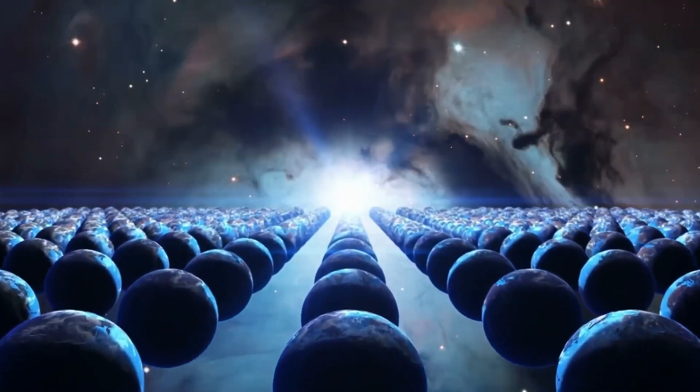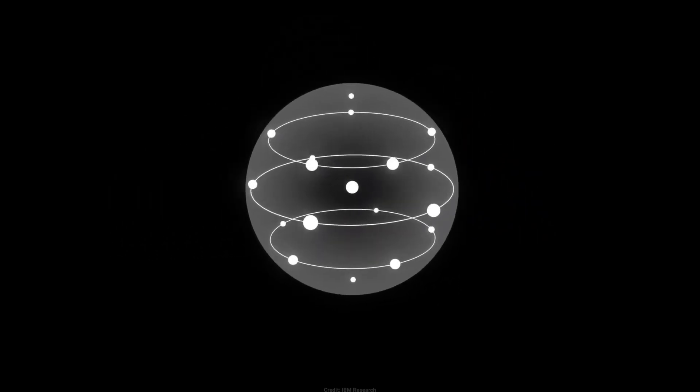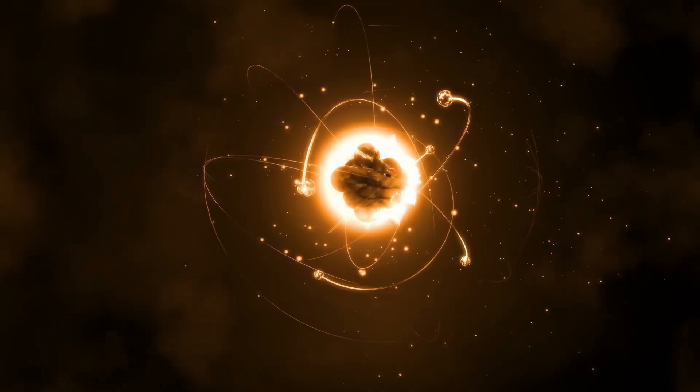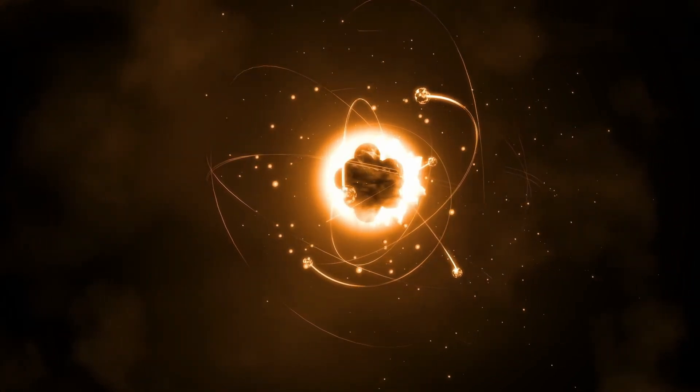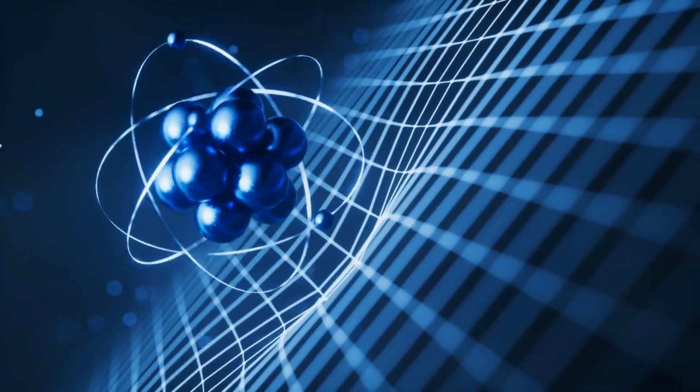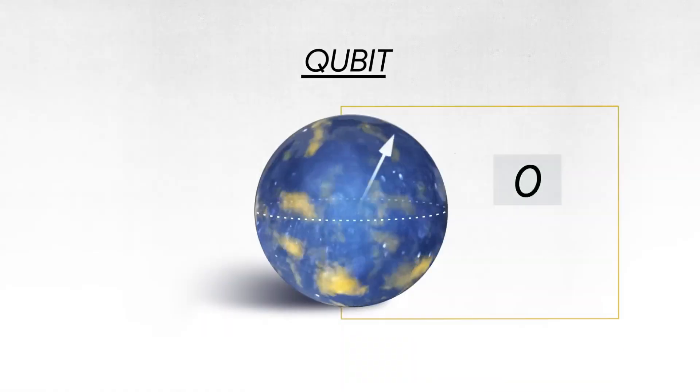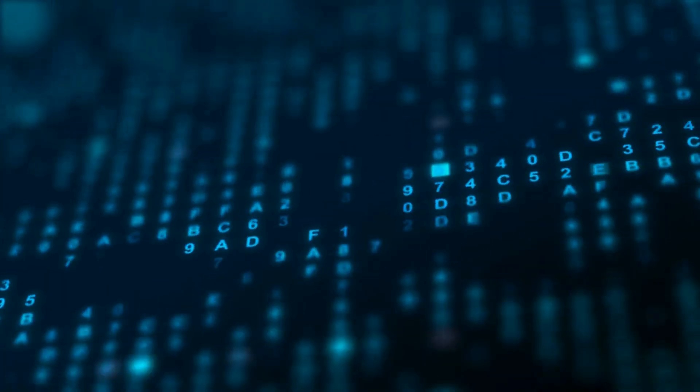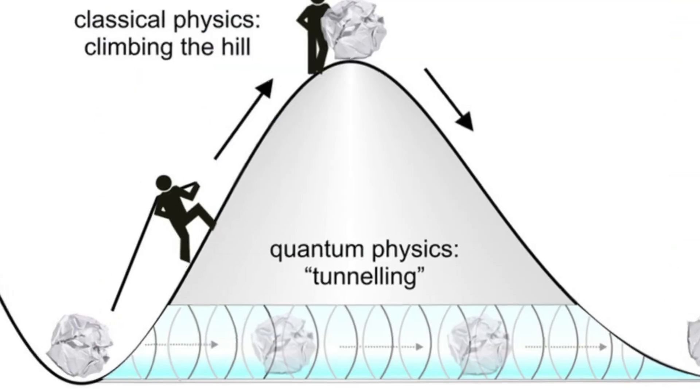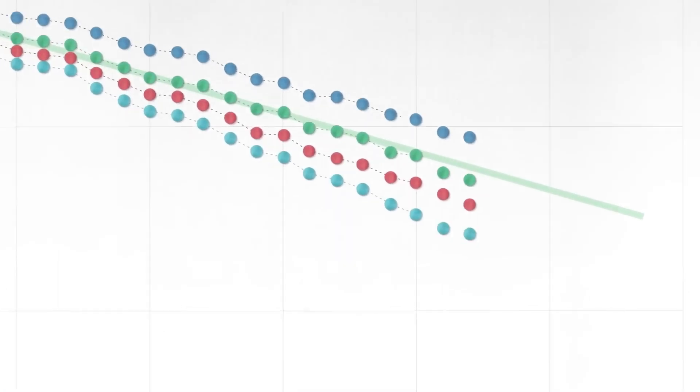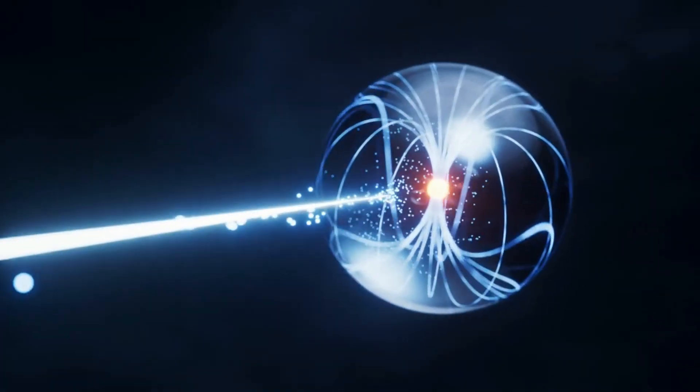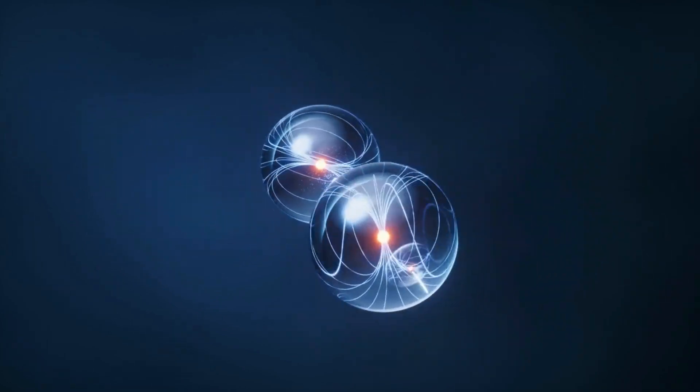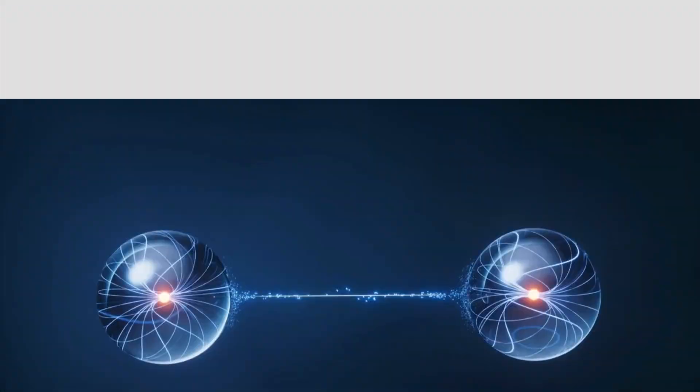If quantum computers can detect anomalies like this, could they eventually be used to map interactions between parallel worlds? Could they help us understand whether information, energy, or even matter can travel between these realities? And if so, could we one day find a way to control or manipulate this process? These questions may seem like science fiction, but they are now being seriously considered by physicists trying to make sense of what this anomaly means. But here's where it gets even crazier, because long before this experiment, some of the world's most respected physicists had already predicted that something exactly like this could happen. One of them is Brian Cox, a leading expert in quantum mechanics, who has long suggested that if parallel universes exist, quantum computers might be the first tools capable of detecting them. And now, with this latest discovery, his predictions may be closer to reality than ever before.